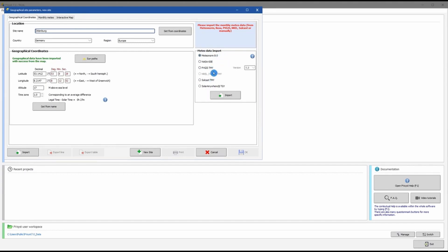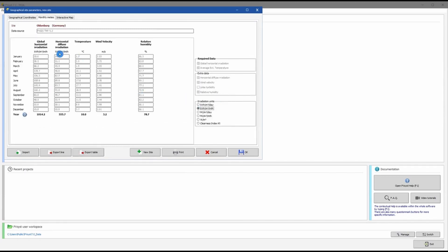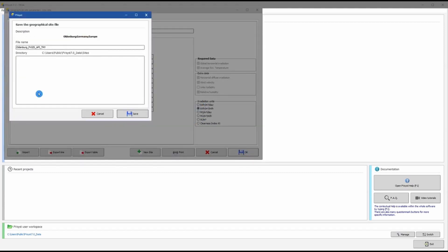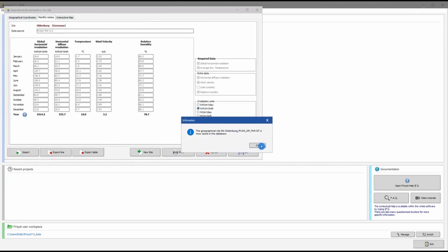The available data sources include Meteonorm, NASA, PVGIS, Solcast, and SolarAnywhere. The last two require purchased services, but the first three offer free data. I am going to choose PVGIS. PVGIS has two versions: 5.1, which is the old version that will be discontinued, and 5.2, which is the latest. After importing, you will see the monthly data for the location. Keep the default units and click okay. PVsyst will ask whether to save the site — say Save. The geographical site for Oldenburg is now saved.